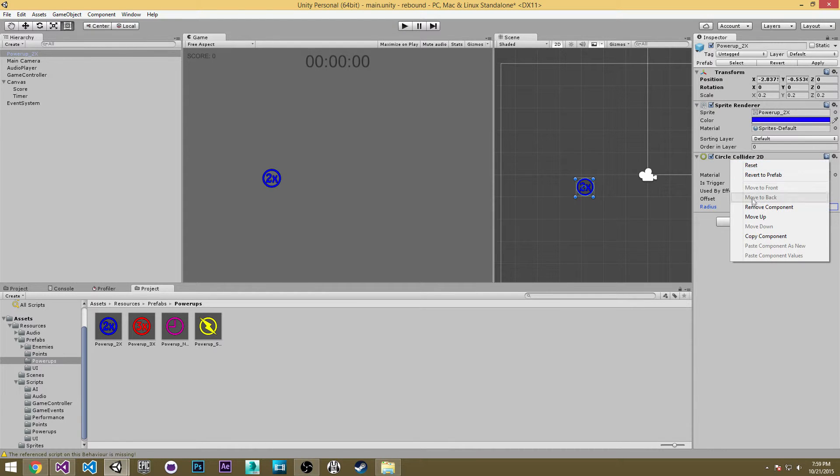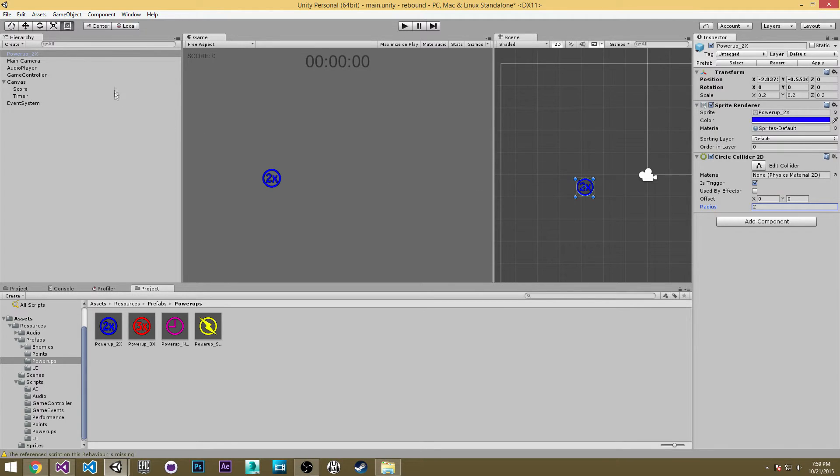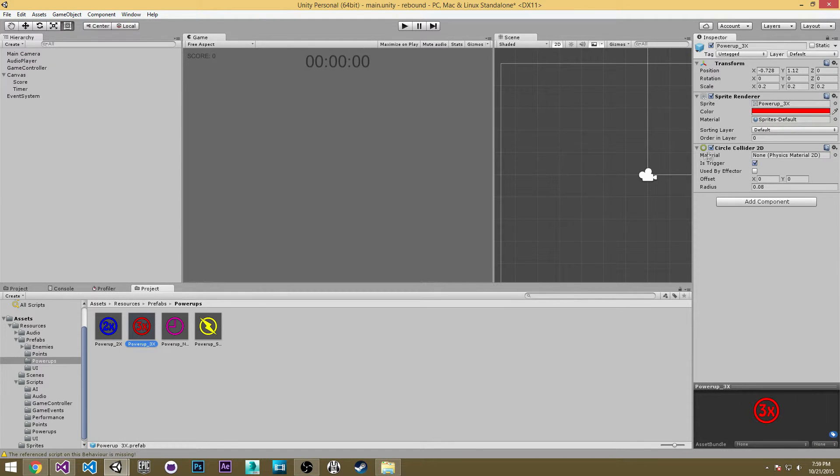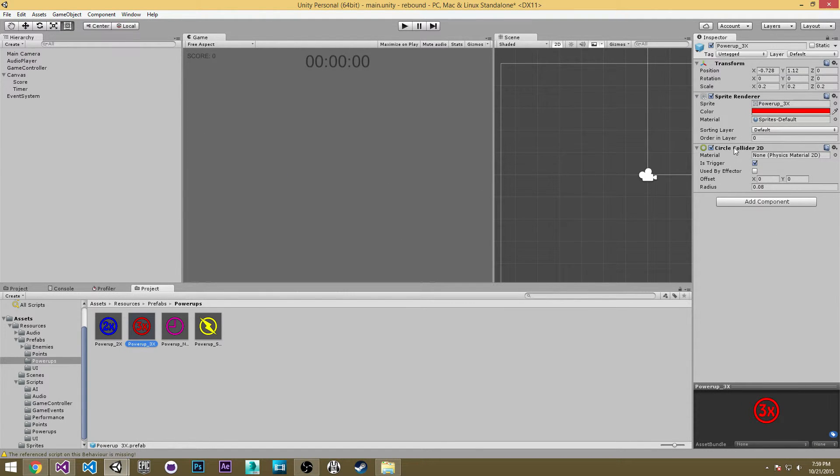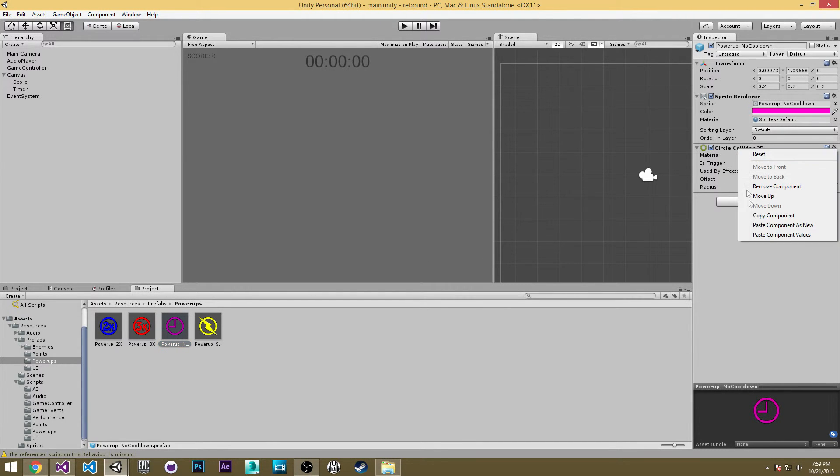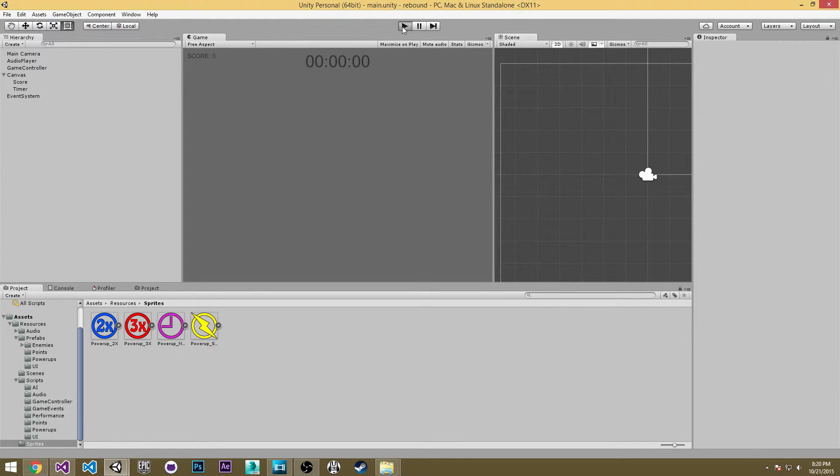So now what I'm going to do is copy this component and I'm going to do the same for the rest of our powerups since they all have a circle border. So I'm going to paste the component values here and do it for the rest of all these. Okay so now that I've finished changing all of those settings we're ready to test the game out.